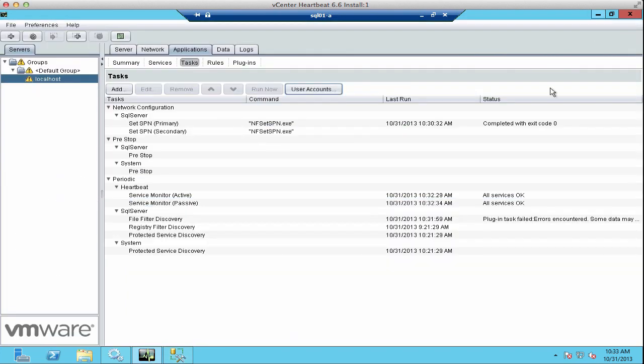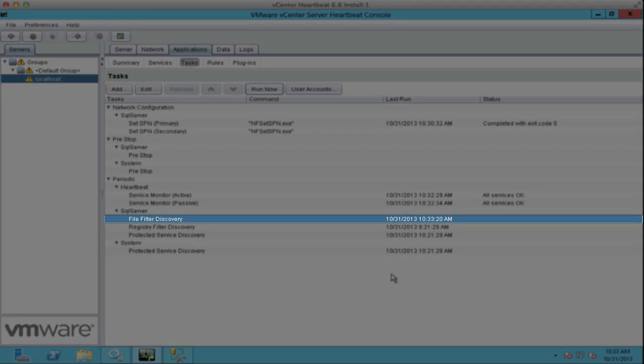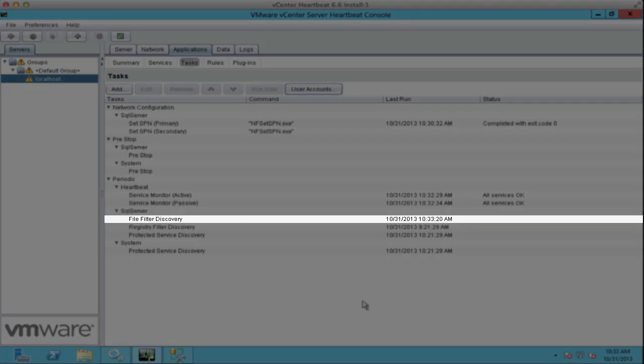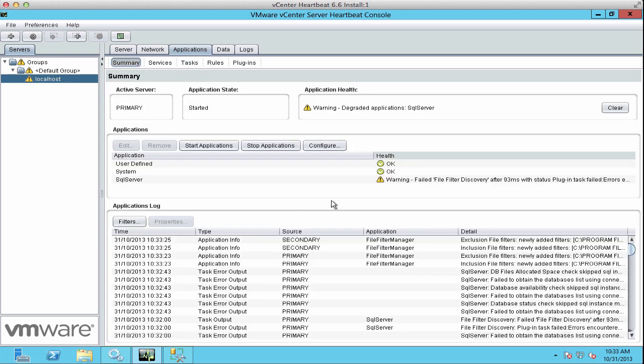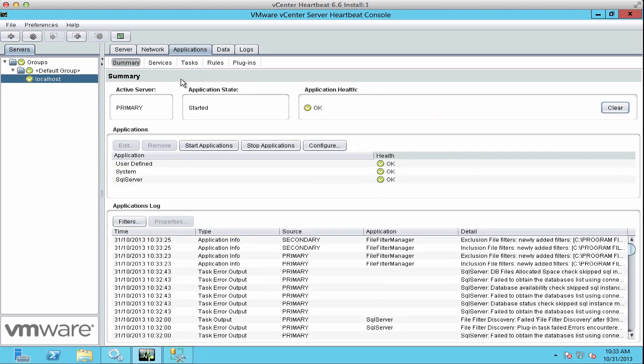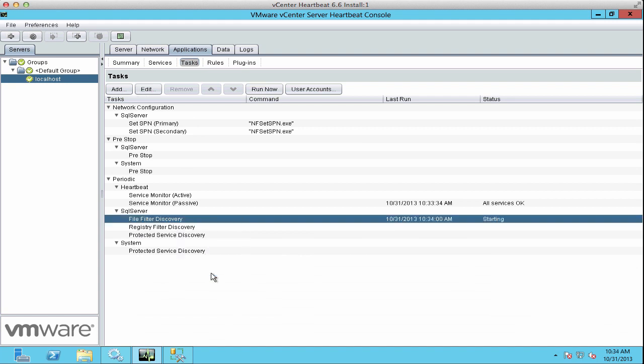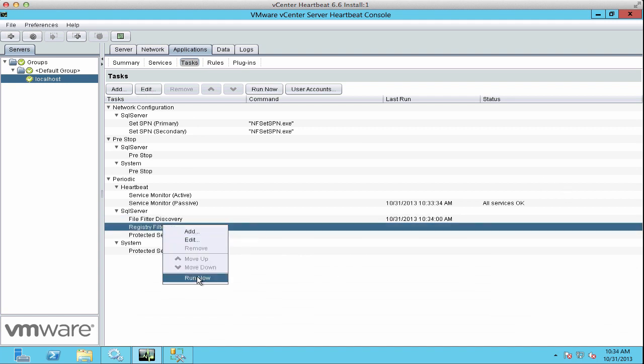Now to verify if the errors are fixed, we run it again. We see that there are no errors. We go to Tasks again and run our Discovery task to ensure that we don't have any errors.